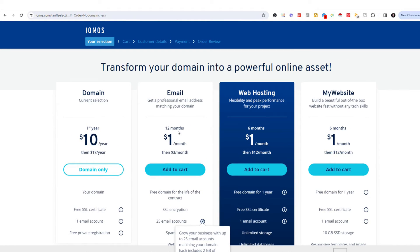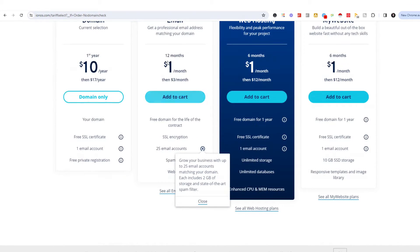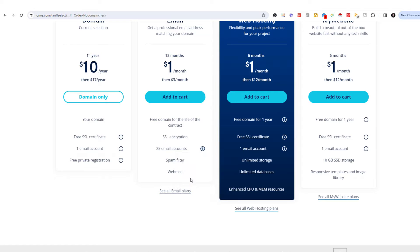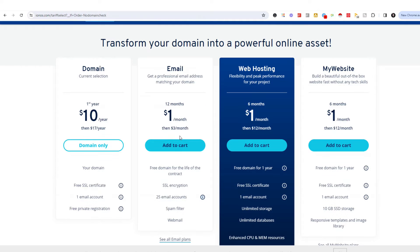Right here, it says email 12 months for $1, then it's only $3 a month. And you can get a free domain for the life of this contract with up to 25 emails. That's right. So you can grow your business with up to 25 emails in this domain. So for $3 a month, the first 12 months, it's only $1.